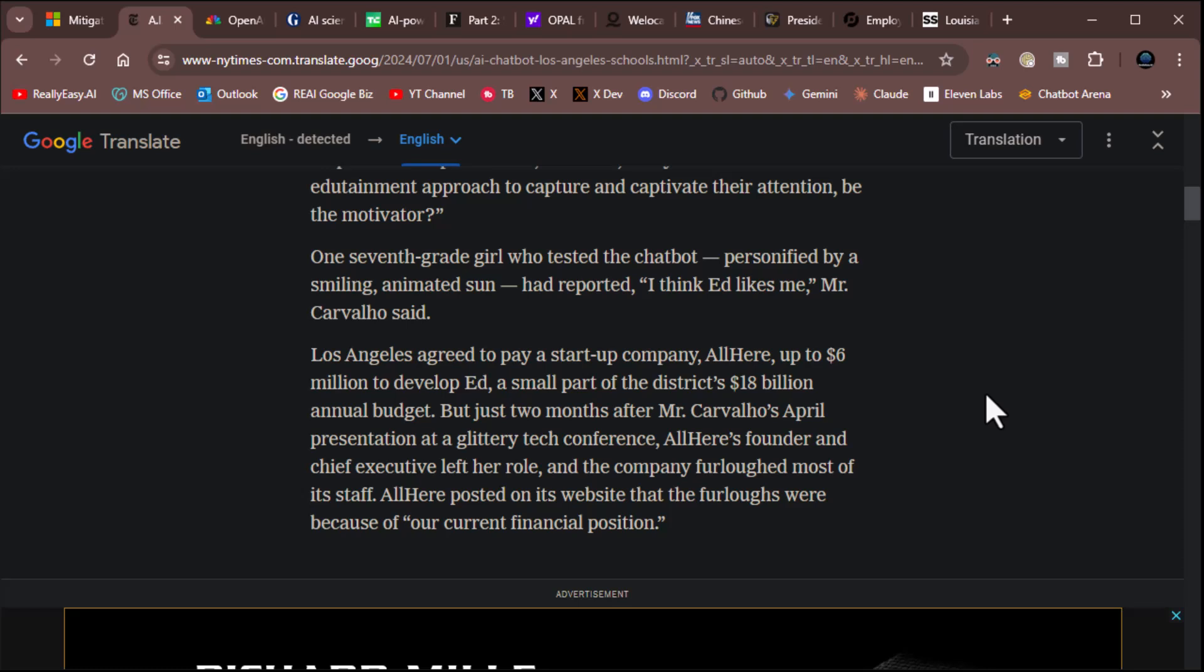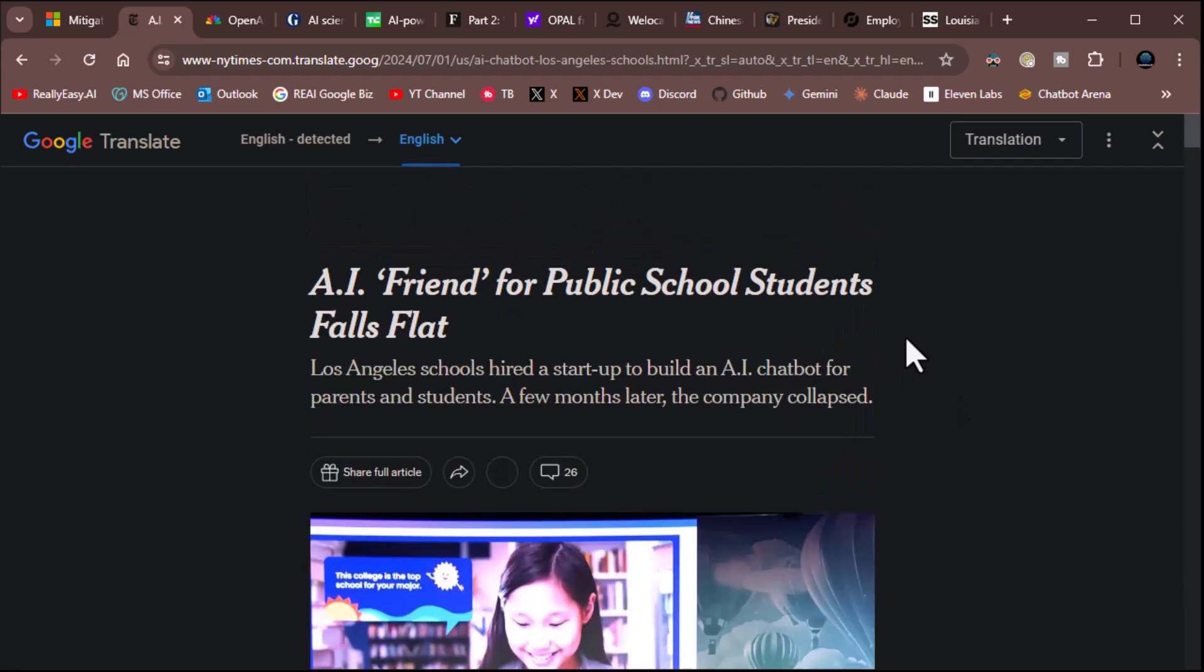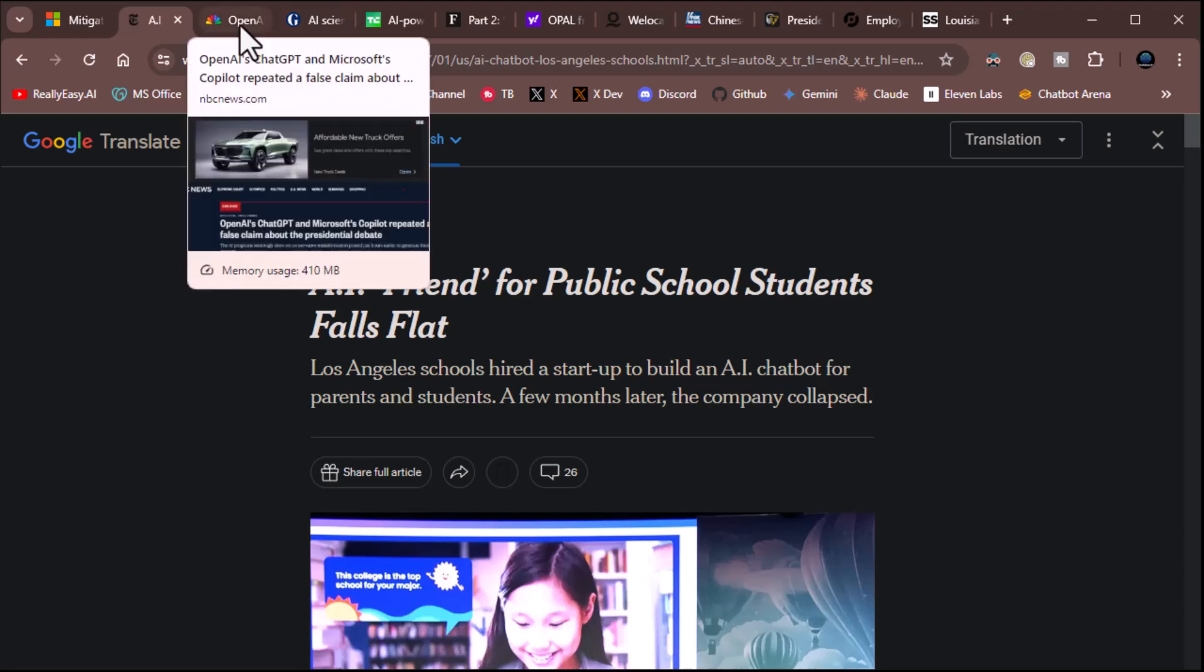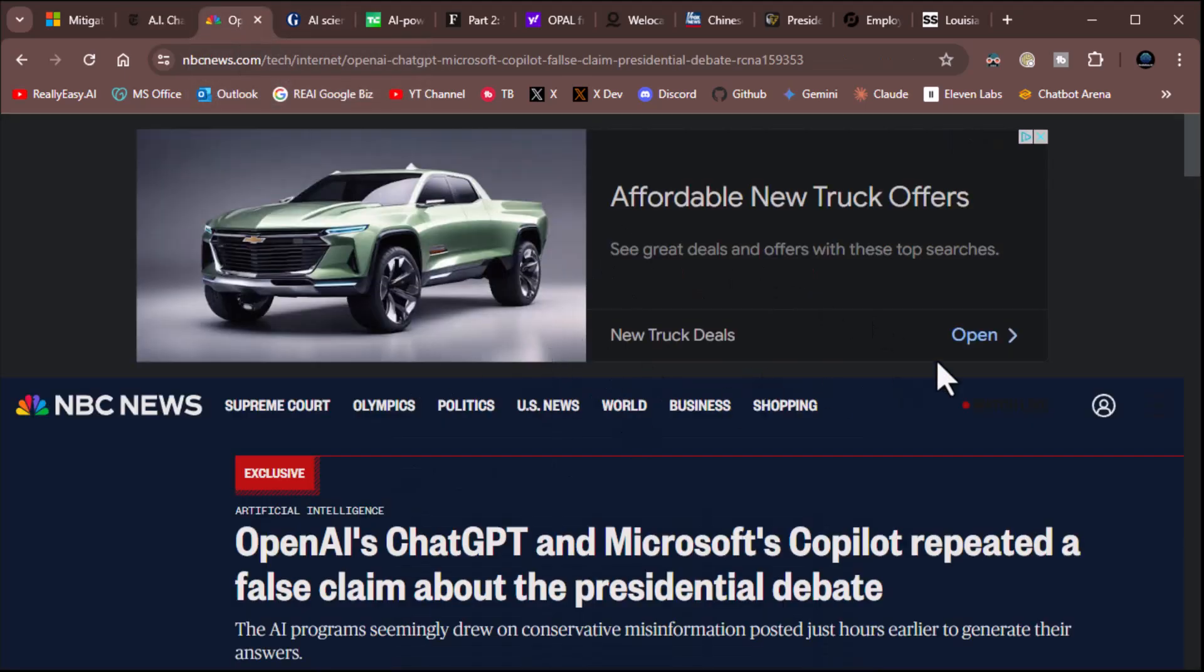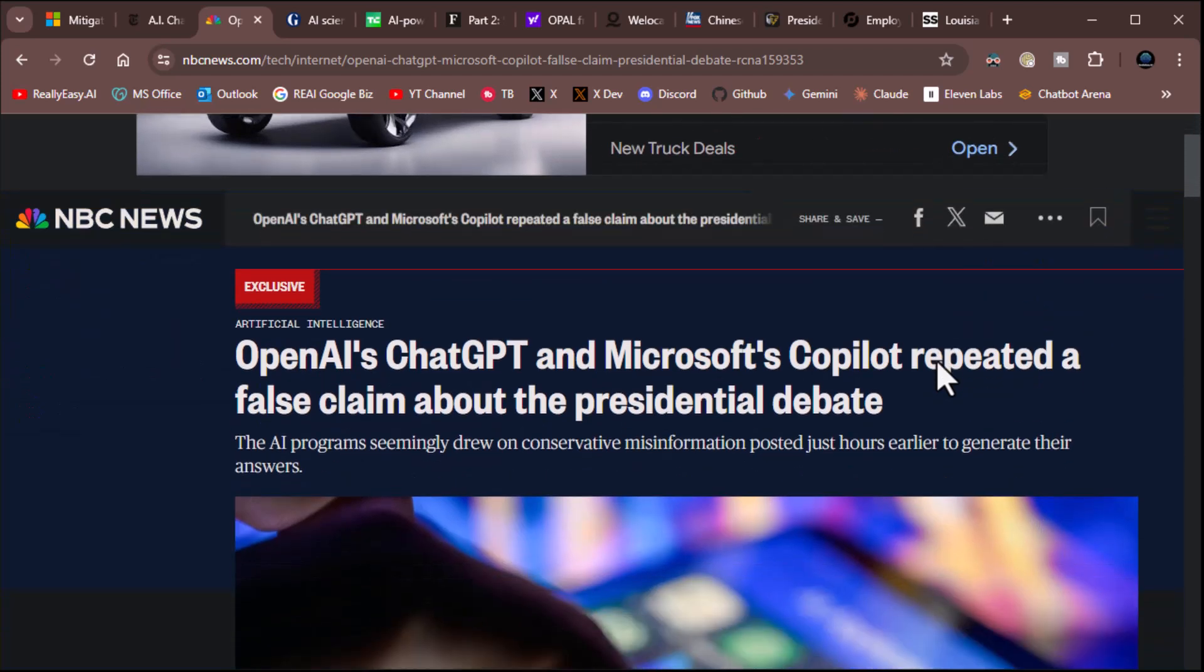Los Angeles agreed to pay a startup company, All Here, up to $6 million to develop Ed as part of its budget. But just two months after Mr. Carvillo's April presentation at a glittery tech conference, All Here's founder and chief executive left her role, and the company furloughed most of its staff. All Here posted on its website that the furloughs were because of our current financial position. Okay, well, wow. All right, there you have it. I'll let you read the rest, but there's a fail for AI, and those will get amplified. The successes not so much.